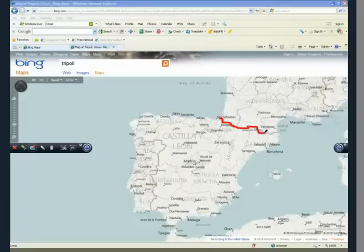In this case, we are marking out the land borders between Spain and France and Spain and Portugal.